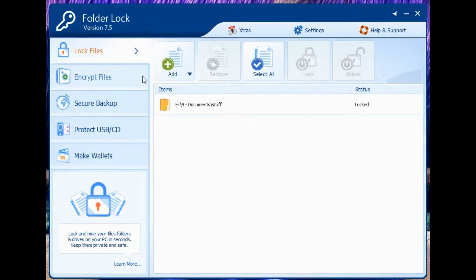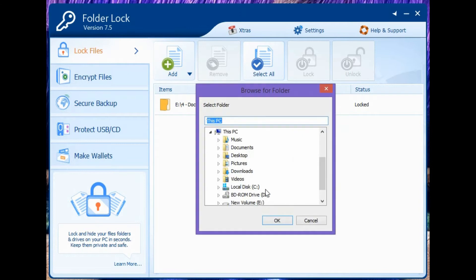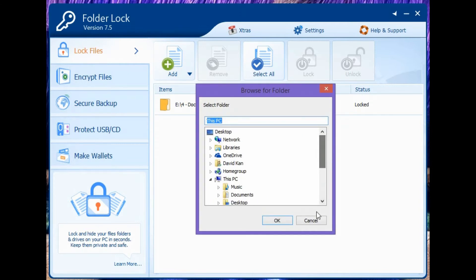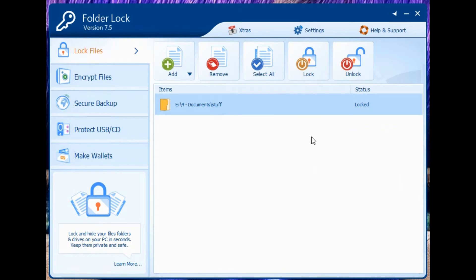Alright, let's go to Lock Files. Basically here, you can lock your files. You can go here, click Add, add a new folder, make it the way you want it, set the password, and that's pretty much it. Currently the status is Locked. You can lock it and unlock it by simply clicking those buttons.